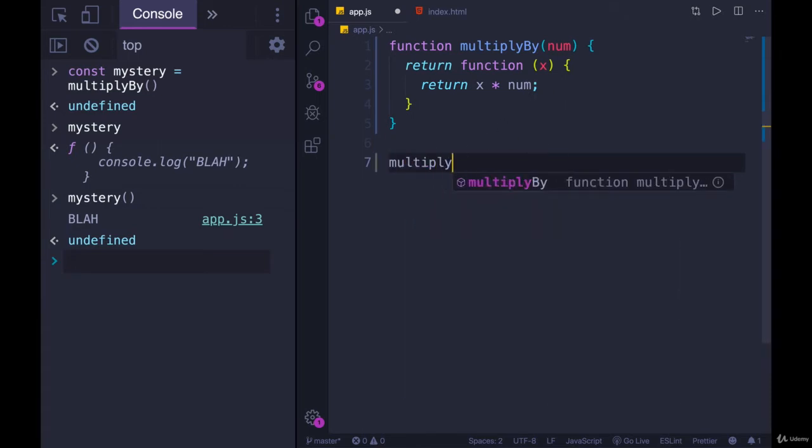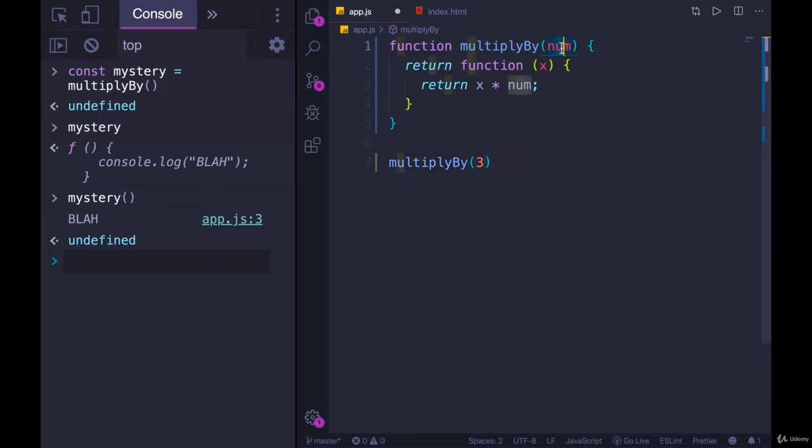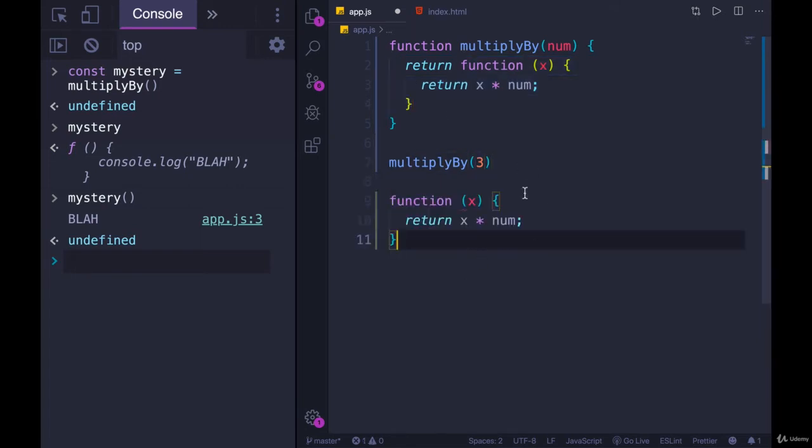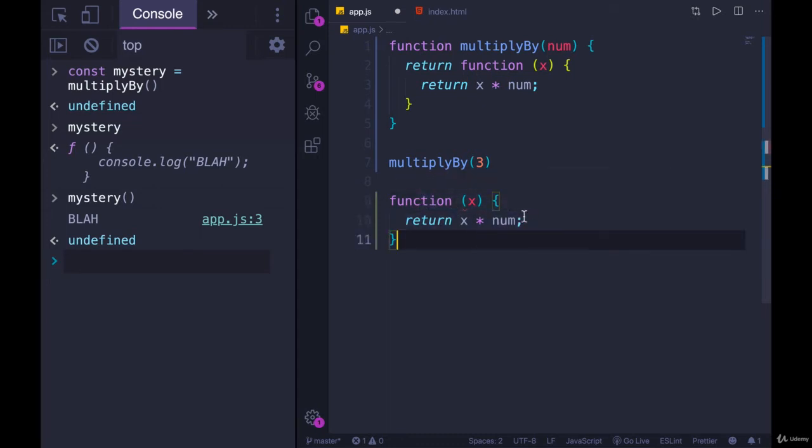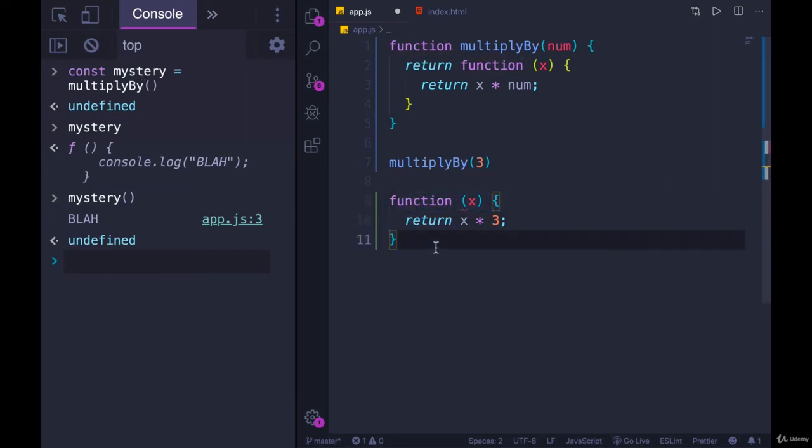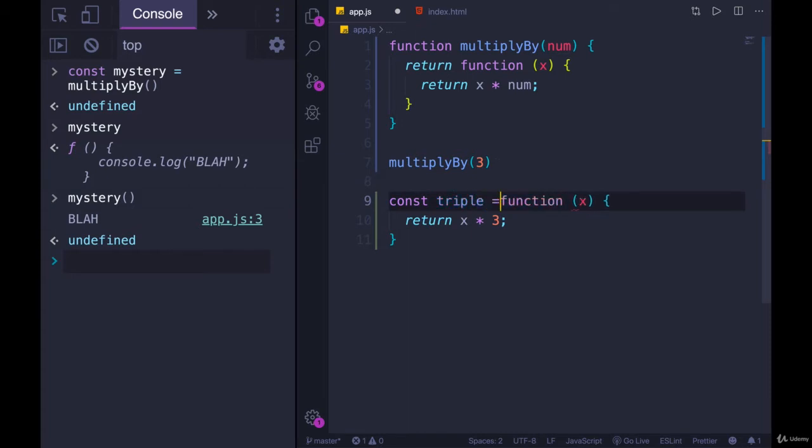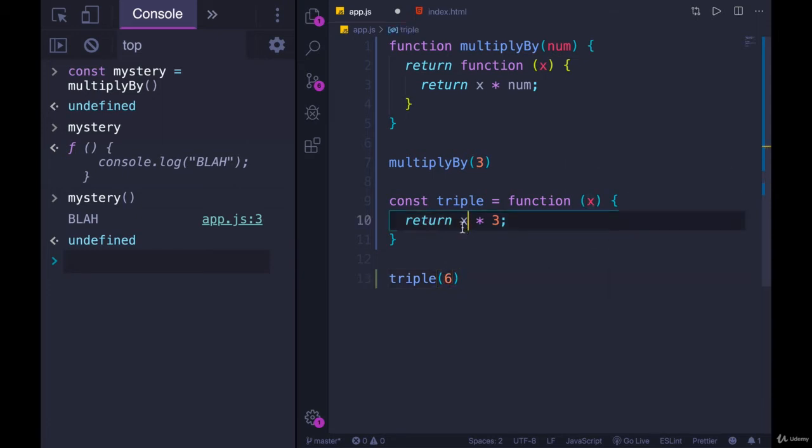Let's think about how this works. If I call multiplyBy with the number three, num is three, and it's going to return this function right here. This function has num set to three. That's what we passed in for num. So now if I have this stored in a variable, like I did up here, and I call this function, and I pass in some value. If we pass in three, I would call this triple. So const triple equals this function. If I call triple on six, x will be six, and it returns six times three, which gives me 18.